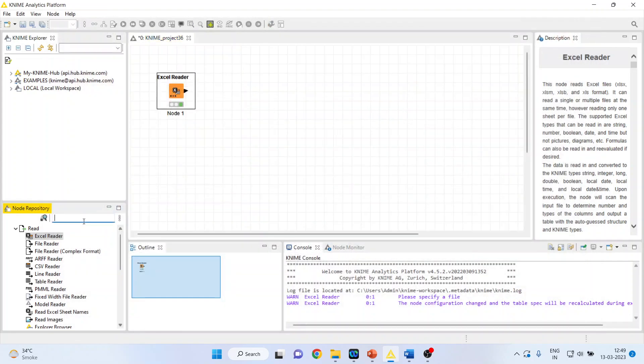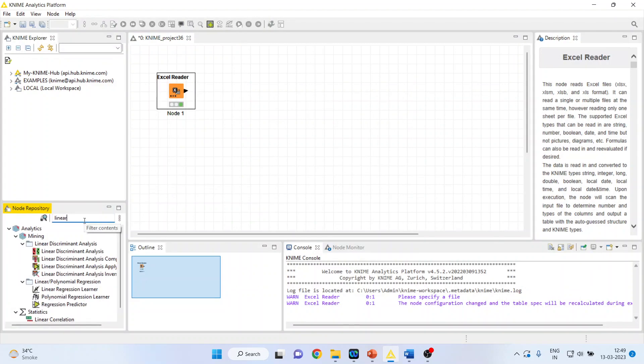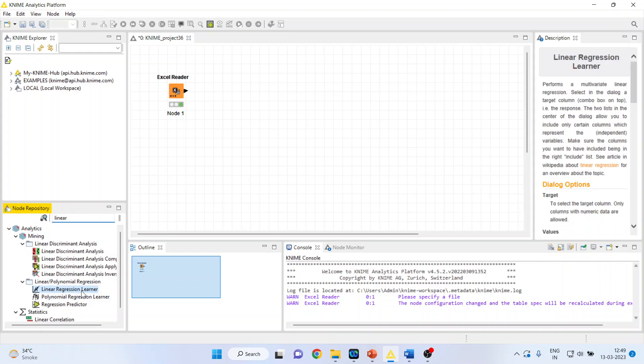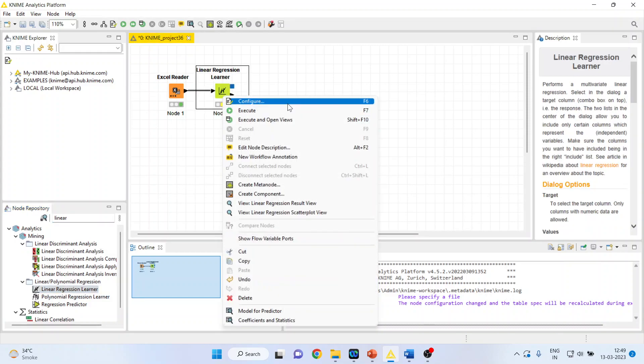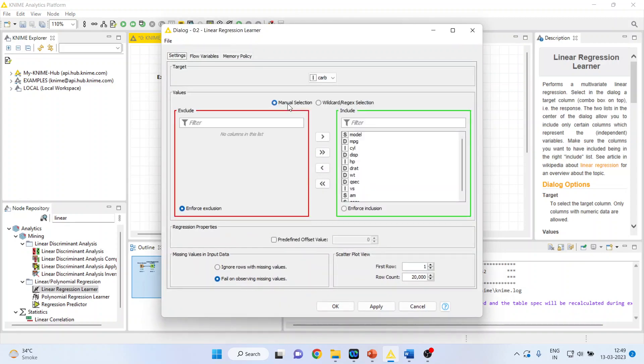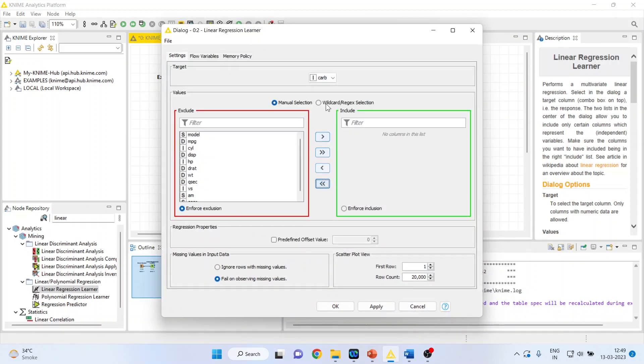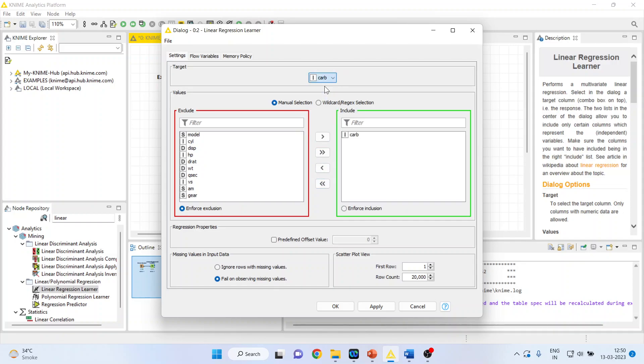From here, we will activate linear regression learner. Right-click on it and configure. There may be many variables on this side. You have to press the double arrow. We want to make the mileage as the target variable. You can see here.